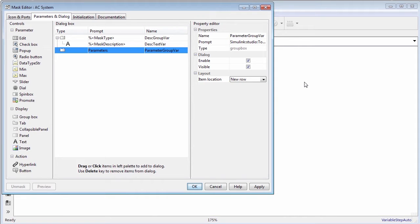Notice that the mask editor has four panes. This video will walk you through the parameters and dialogs pane.